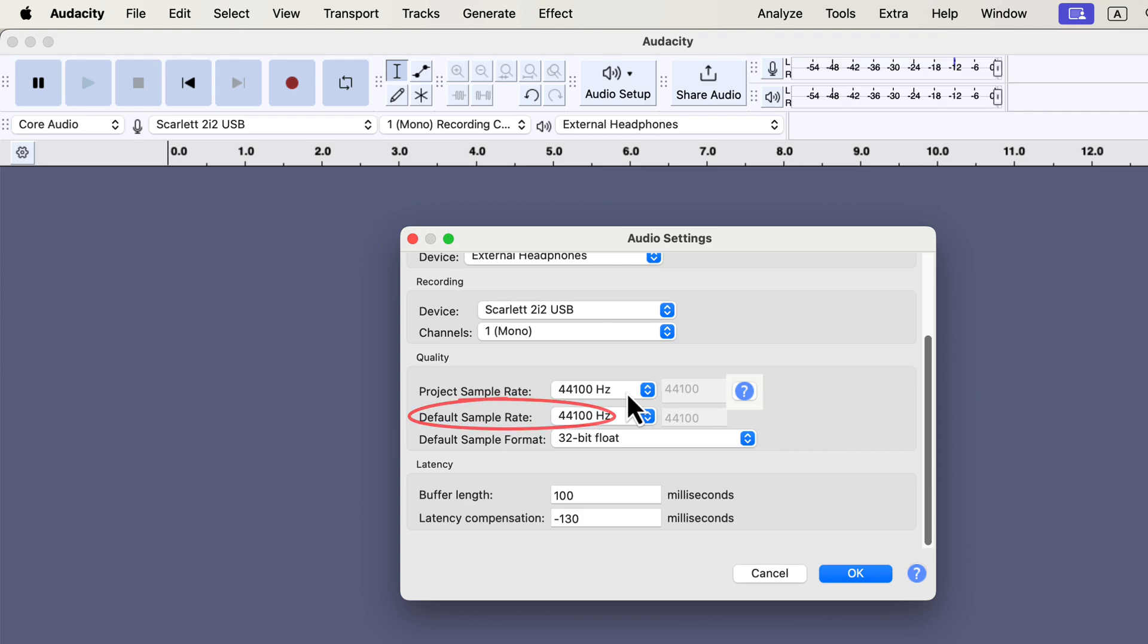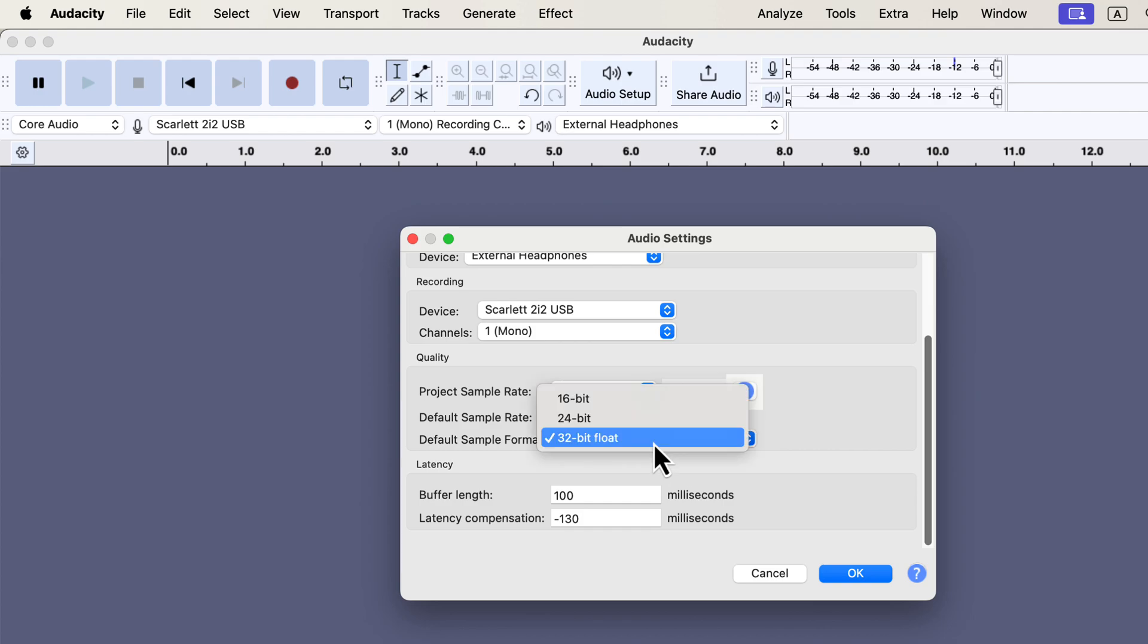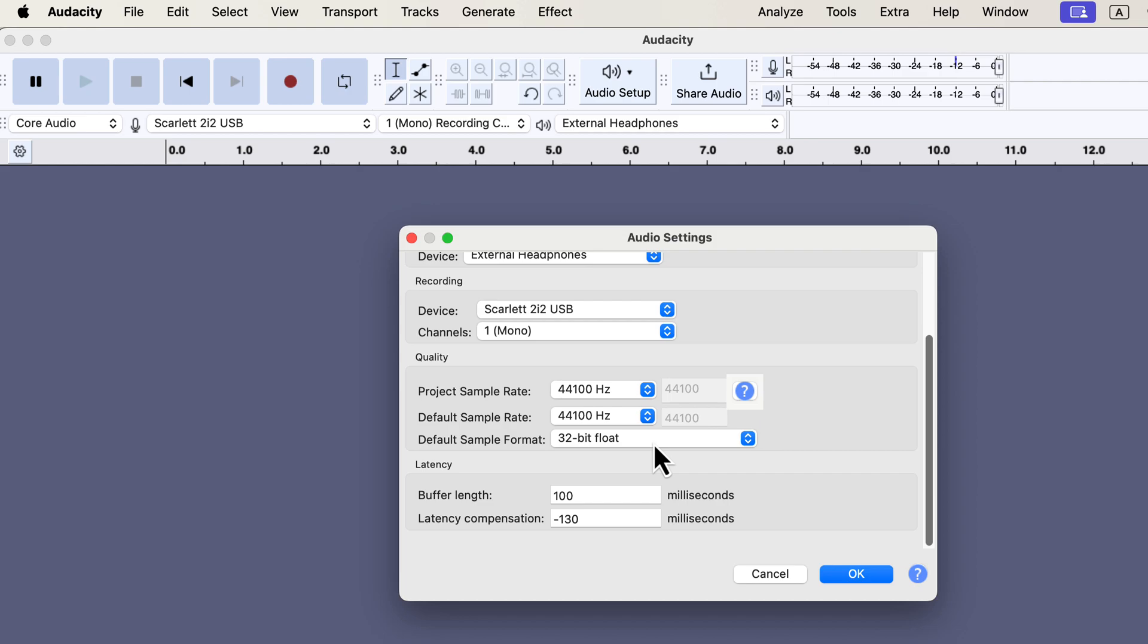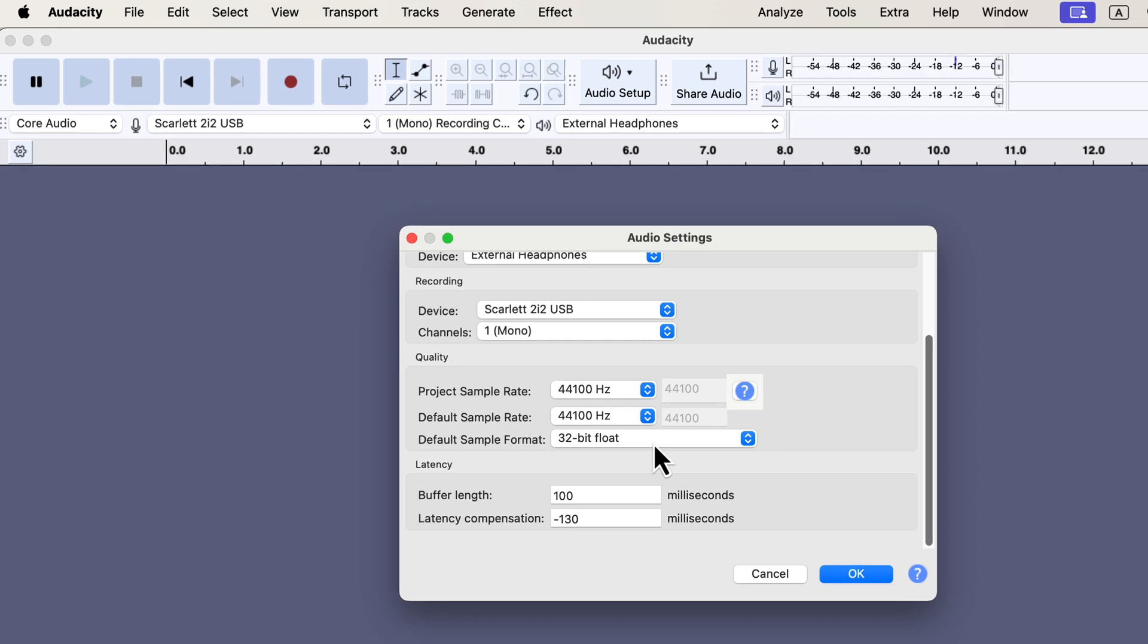The default sample format can also be confusing. It should be set to 32-bit float. Although some audio specifications call for 24-bit file encoding, that's different from sample format. You can select file encoding during export, so stick with 32-bit float for recording - it's flexible and allows easier editing.